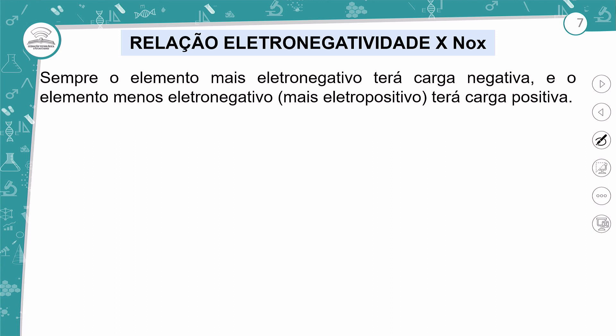O elemento mais eletronegativo terá carga negativa — porque ele atrai mais elétrons, vai ganhar elétron, então a carga dele será negativa. Os elementos menos eletronegativos, chamados de mais eletropositivos, vão ter carga positiva. Resumindo: quanto mais eletronegativo, carga negativa; quanto menos eletronegativo, carga positiva.